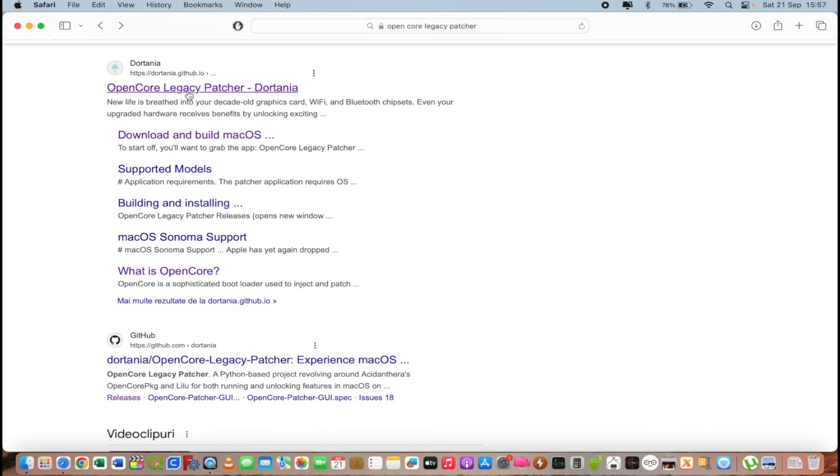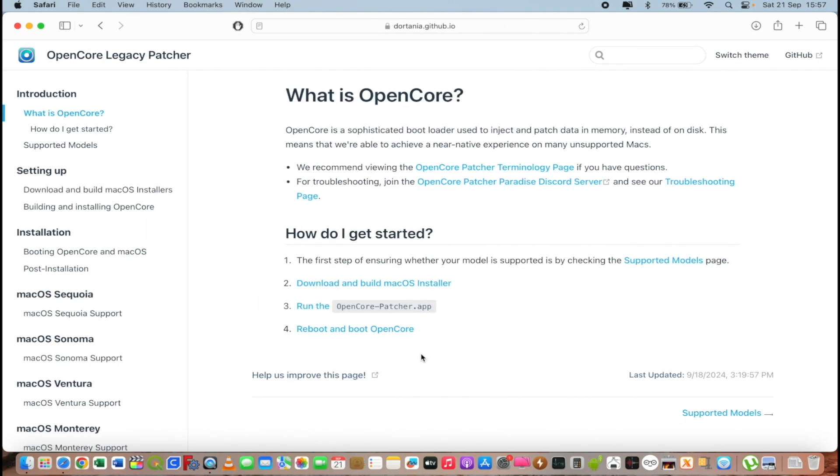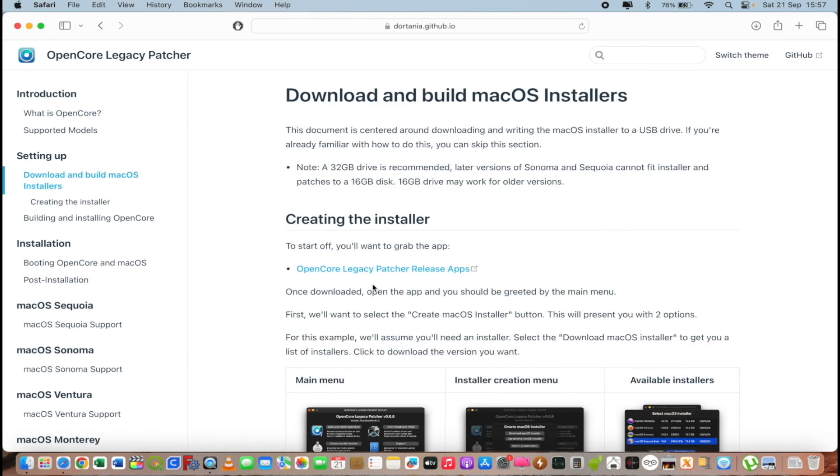We have OpenCore Legacy Patcher and I will select getting started. Now I will select download and build macOS installer and I will select OpenCore Legacy Patcher releases app.